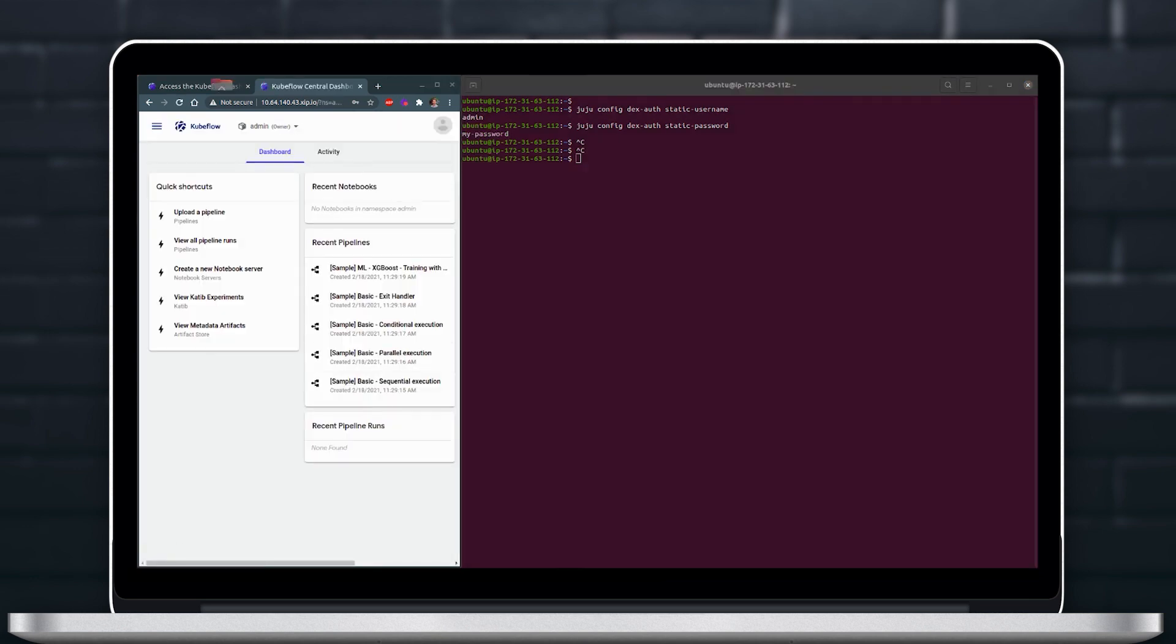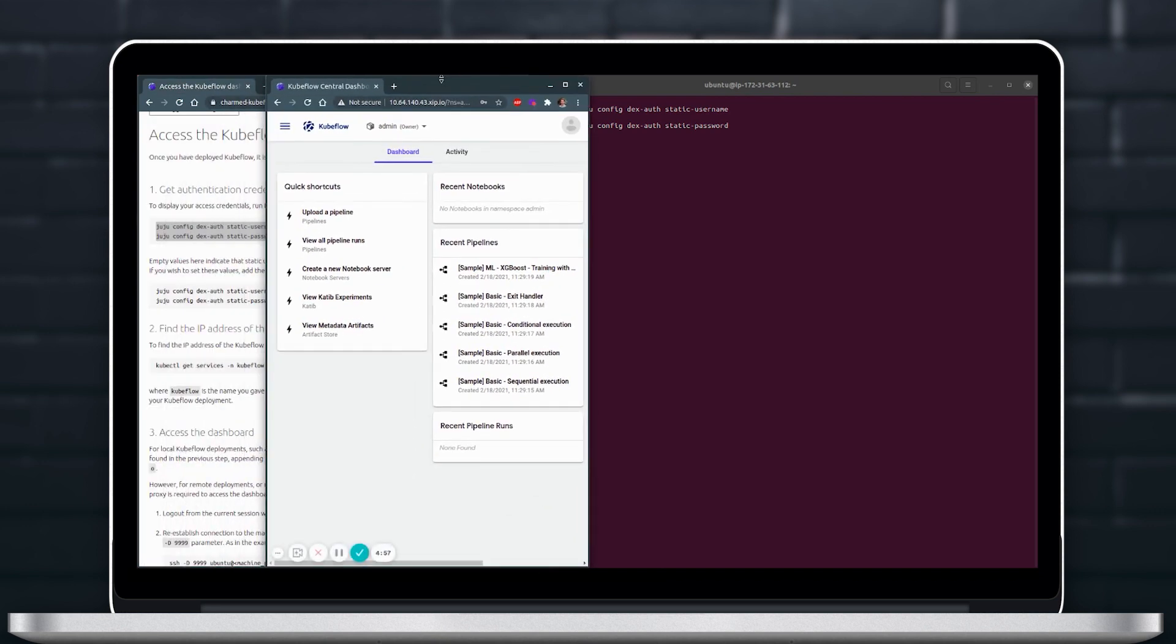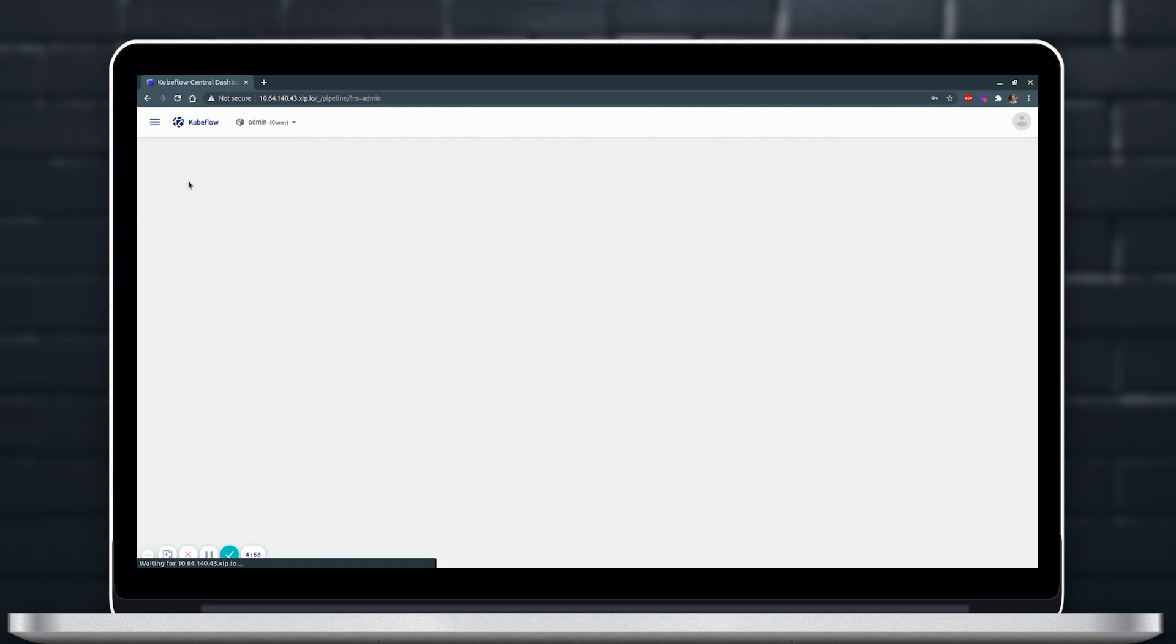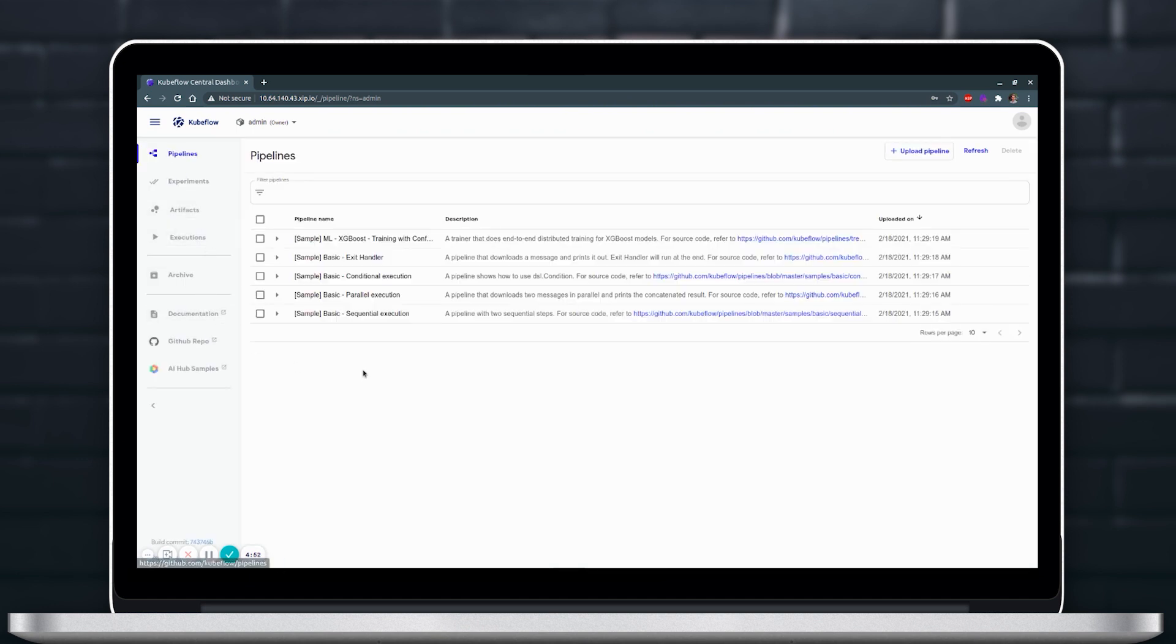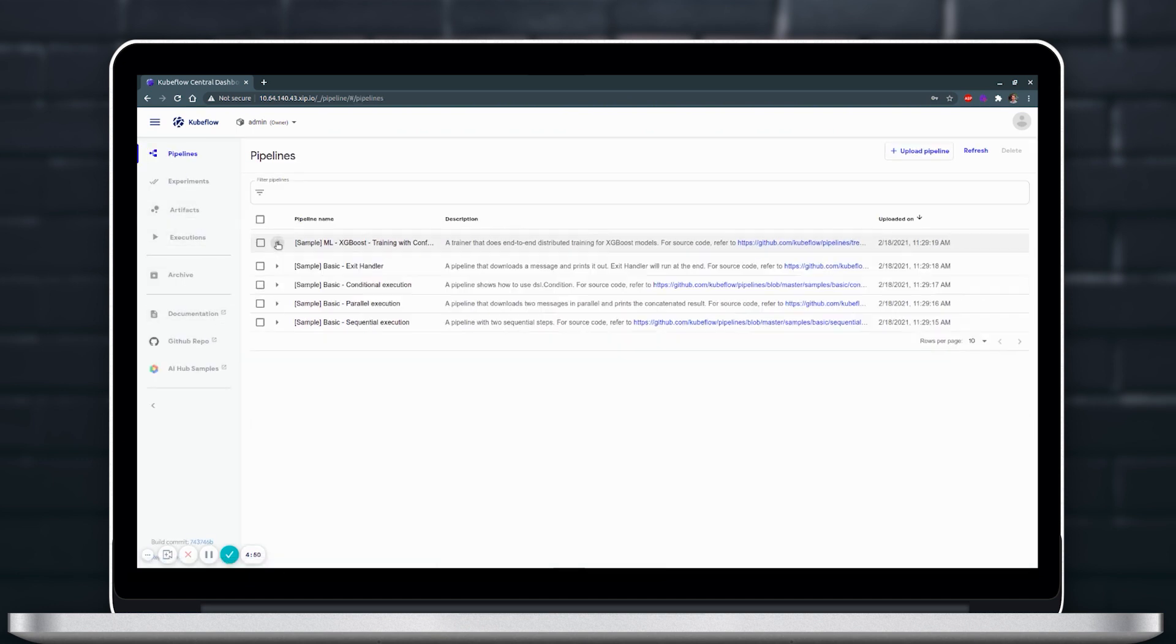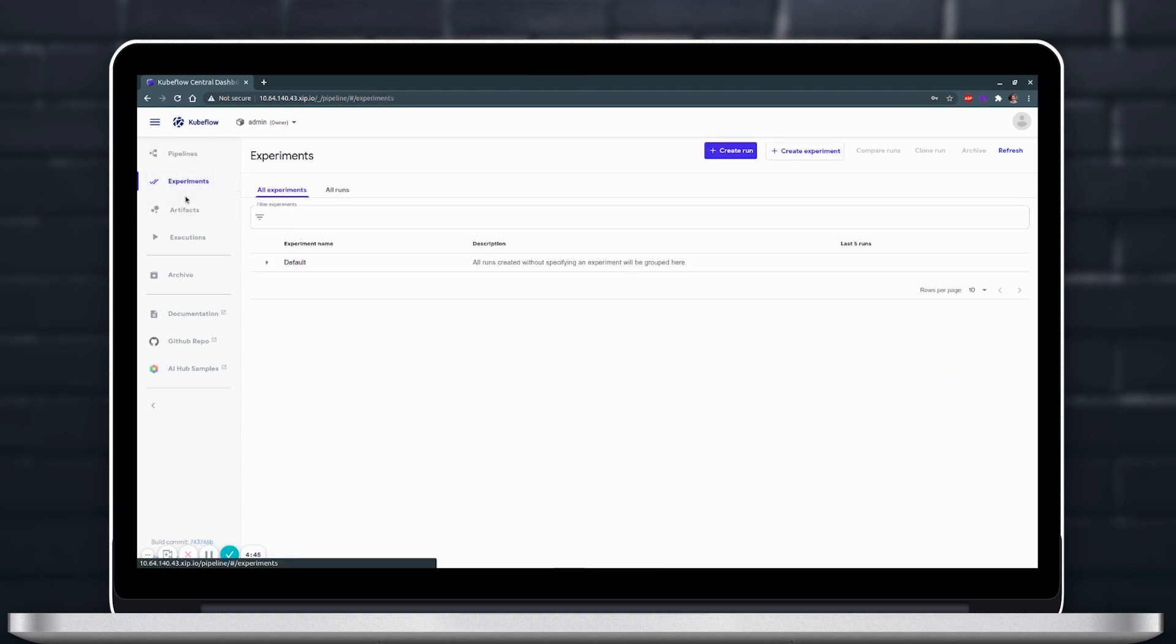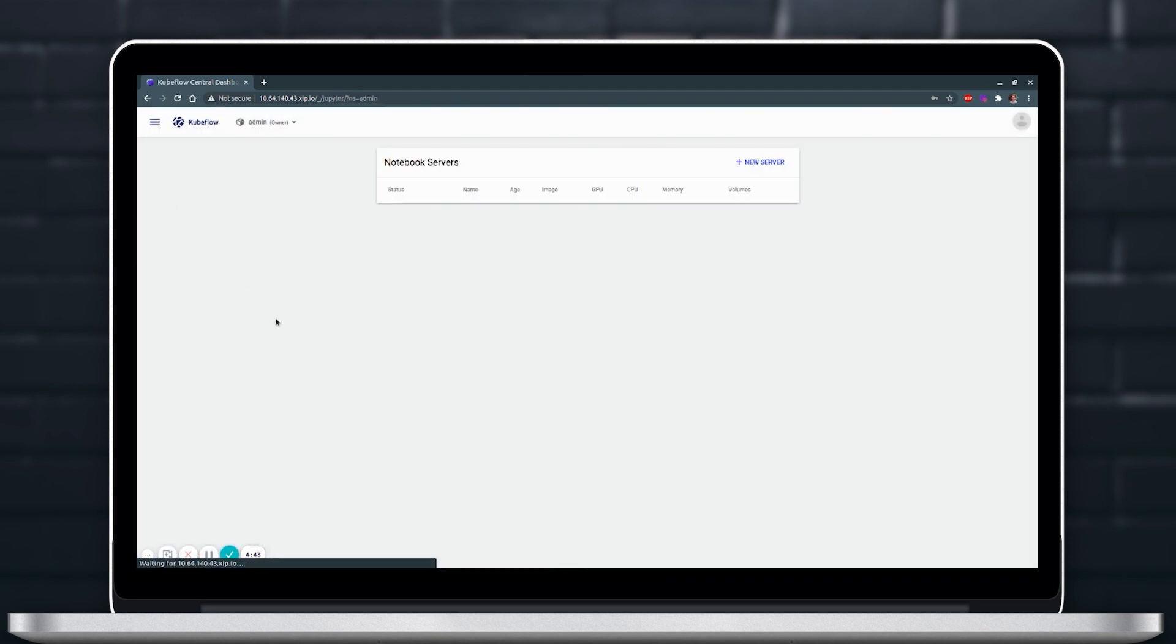And we're in so now we can take a quick look at what this dashboard looks like. If you're familiar with Kubeflow it has pipelines, experiments, and so on and the notebook servers and here you can get going with your Kubeflow experiments.